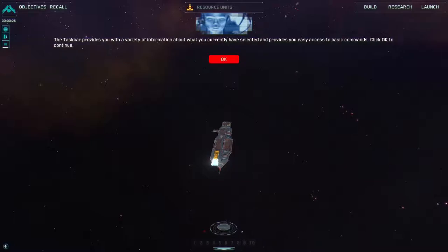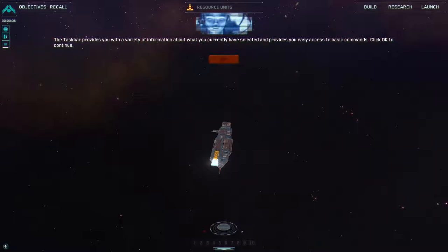Hello and welcome to Homeworld Remastered. My name is P52Smith. Today we're going to be starting up by running through the tutorial missions for Homeworld Remastered, because it's been a while since I've played this properly and I want to make sure I know what I'm doing before we get into this.